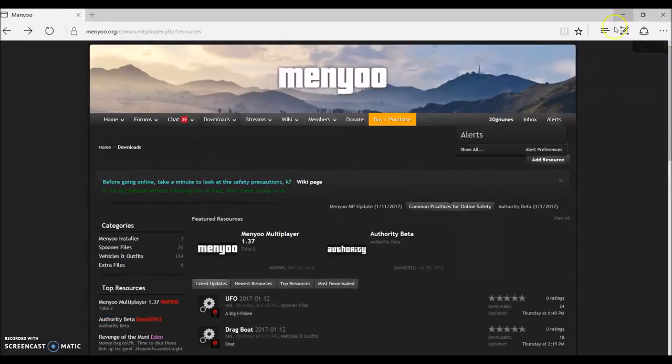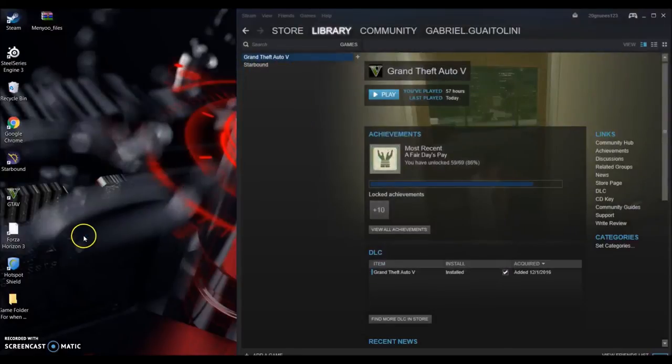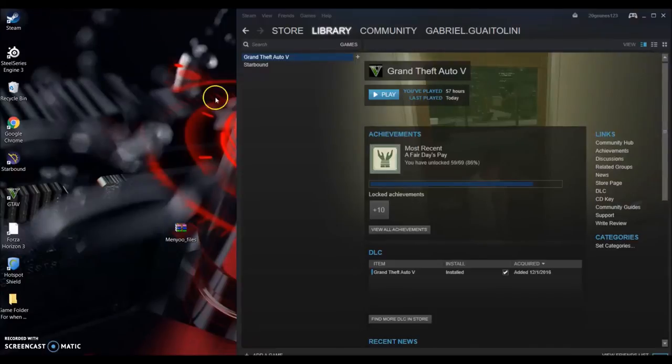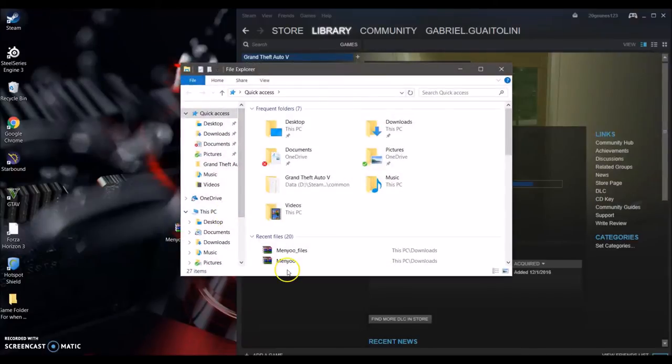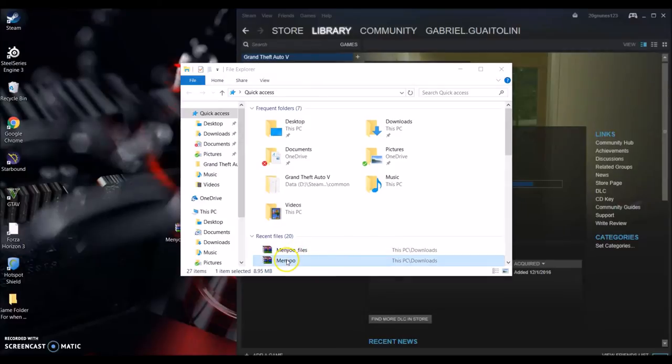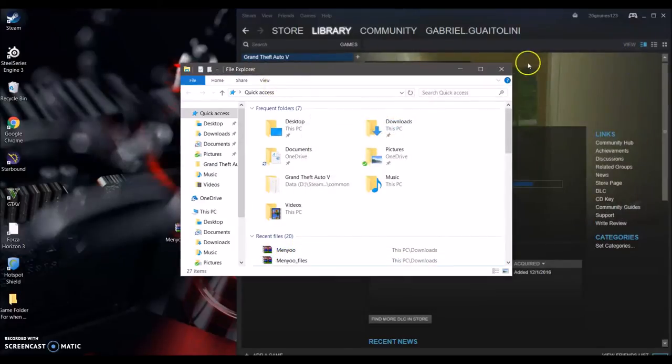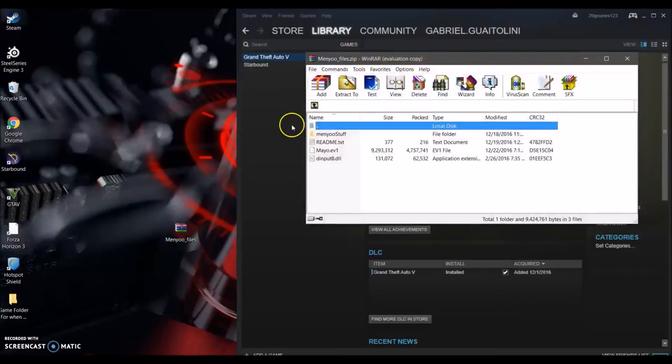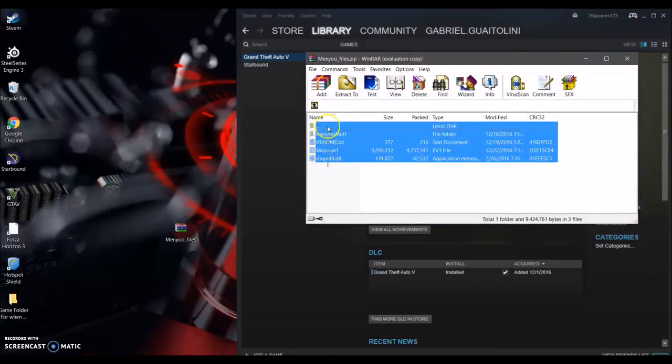Then once you download, you're gonna get these files right here. You're gonna get menu files if you manually download it. I would pick manually download because I don't like their menu installation thing. So I would just pick menu files. So you're gonna have these four things right here.